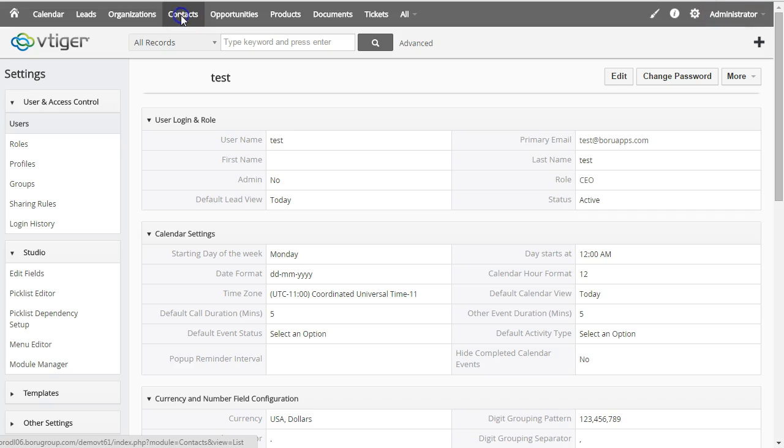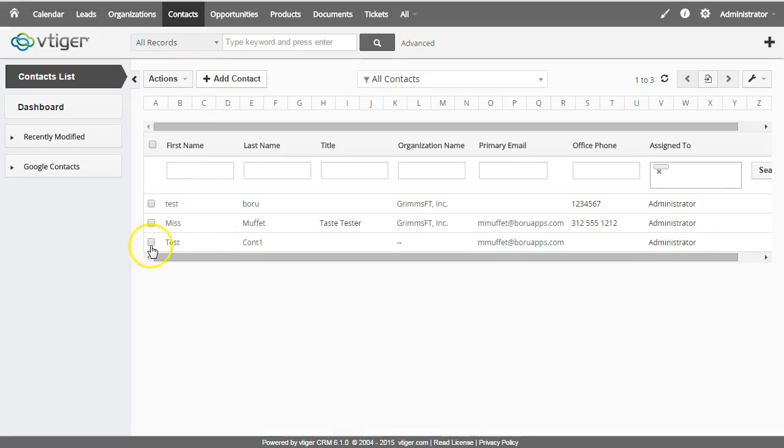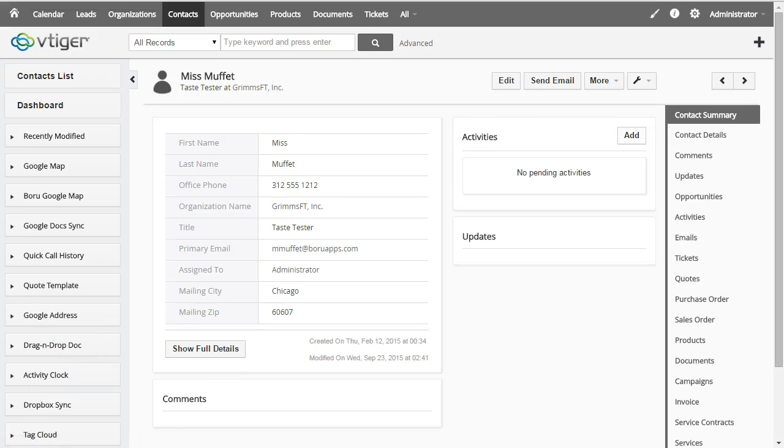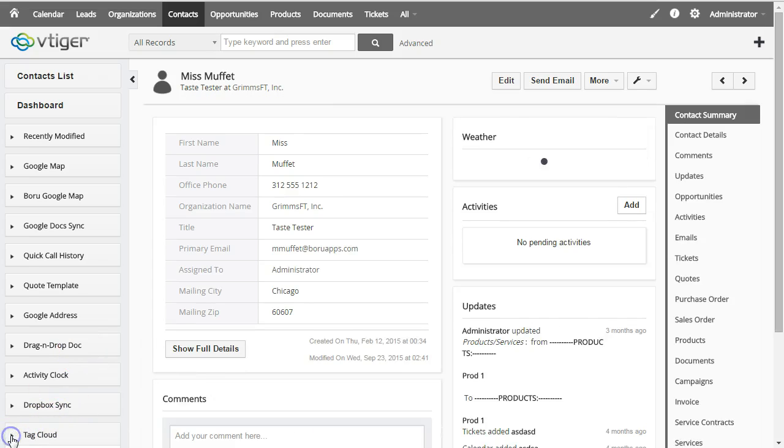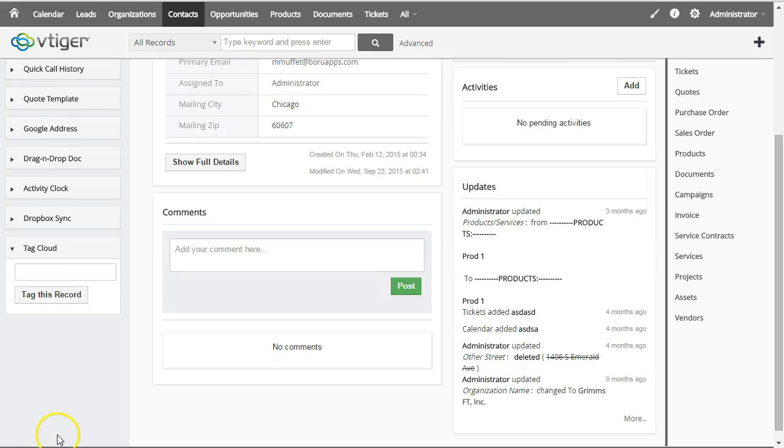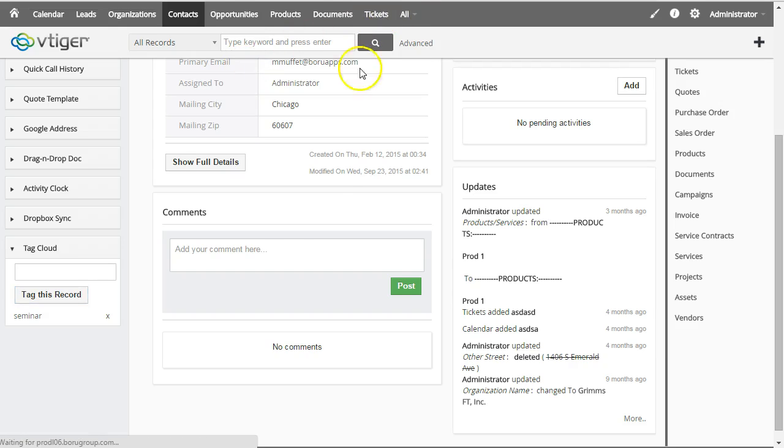Then there's a contact record that I want to add as well, so I just type in seminar there. And let's put a ticket in there as well.